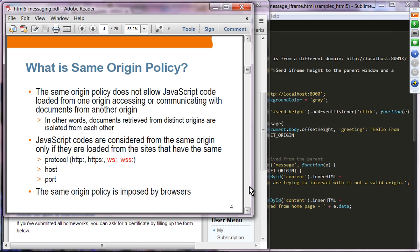All three things — protocol, host, and port — must match for sites to be considered the same origin. Protocols include HTTP, HTTPS, WebSocket WS and WSS. HTTPS is a different protocol from HTTP. These four different protocols are considered different origins if they differ. Host and port number also play a role in determining whether they are from the same origin.